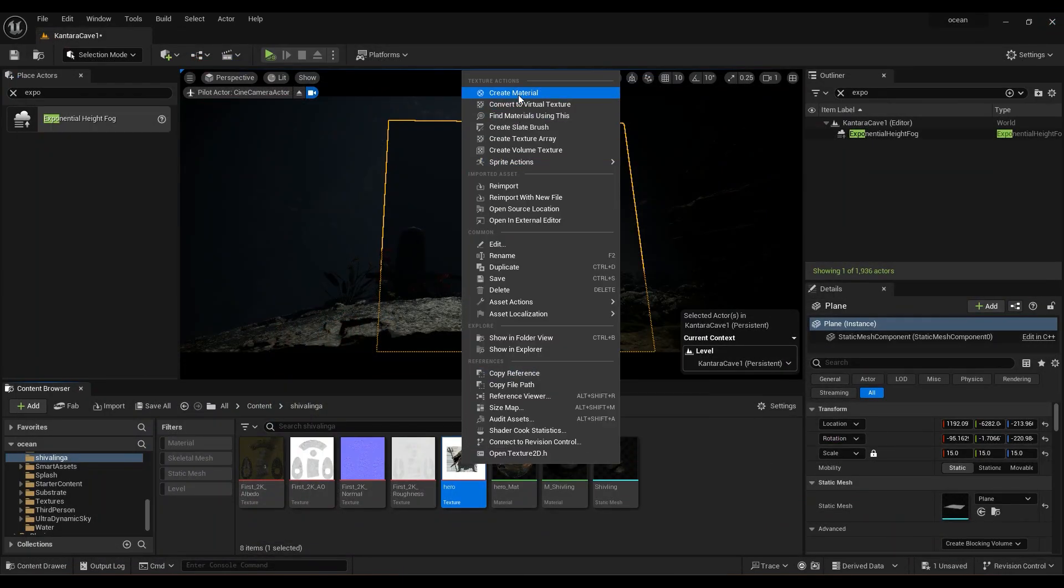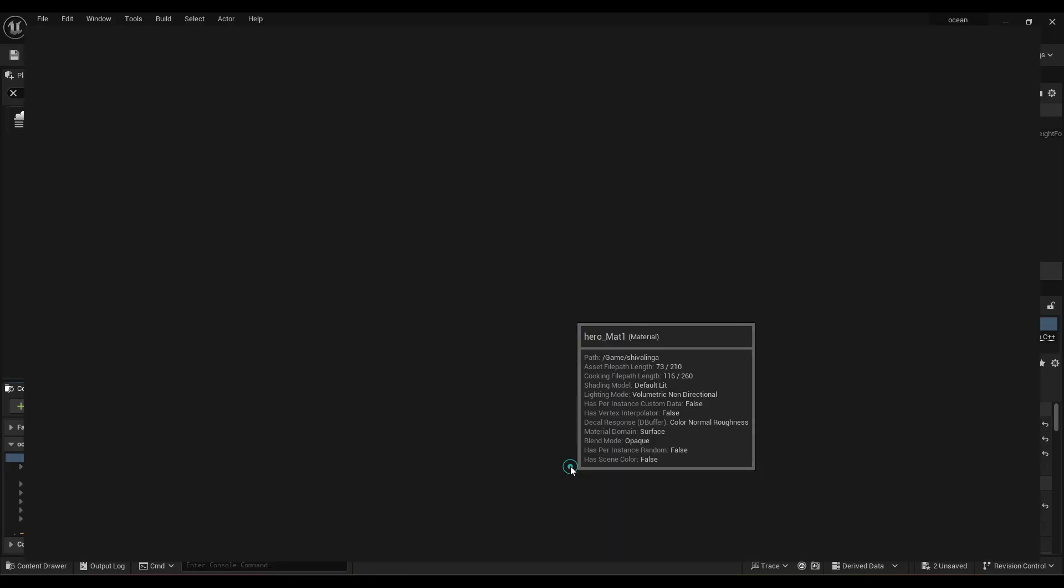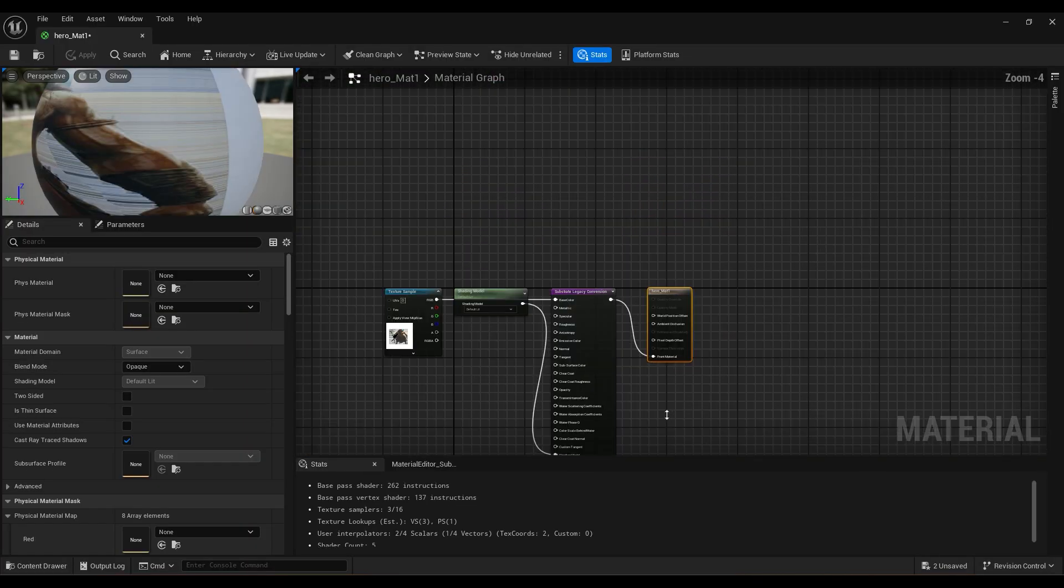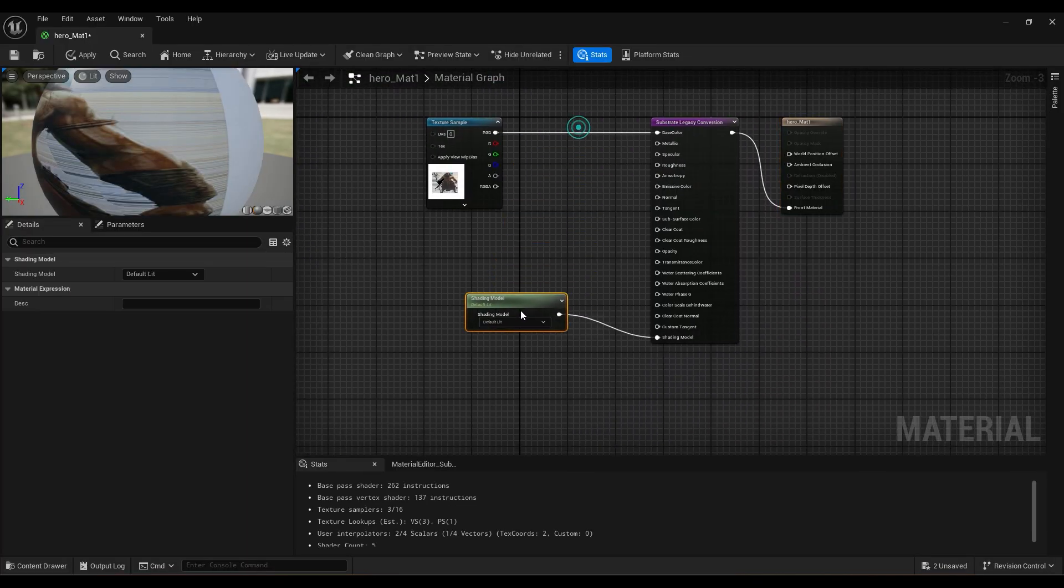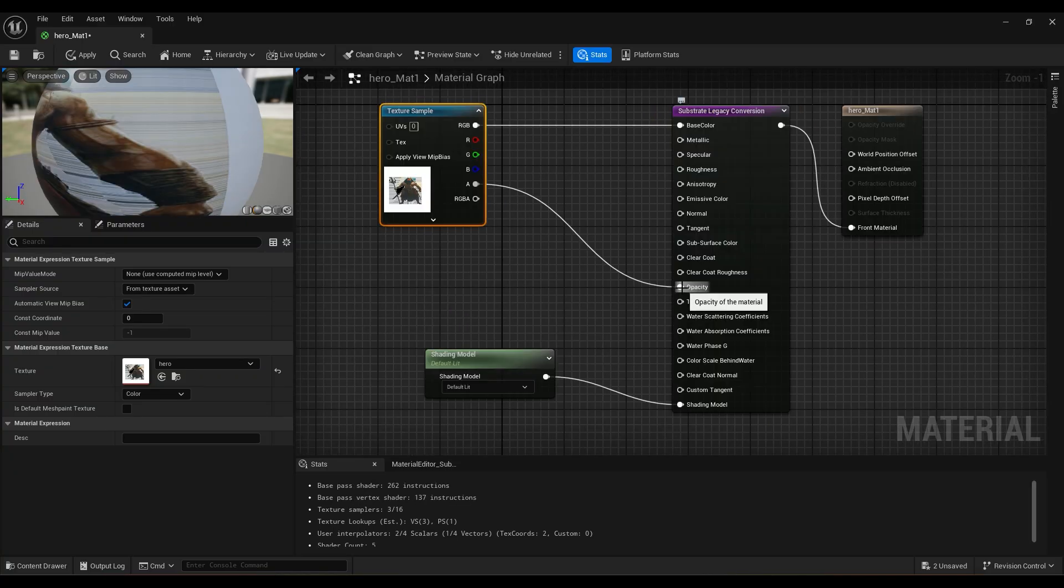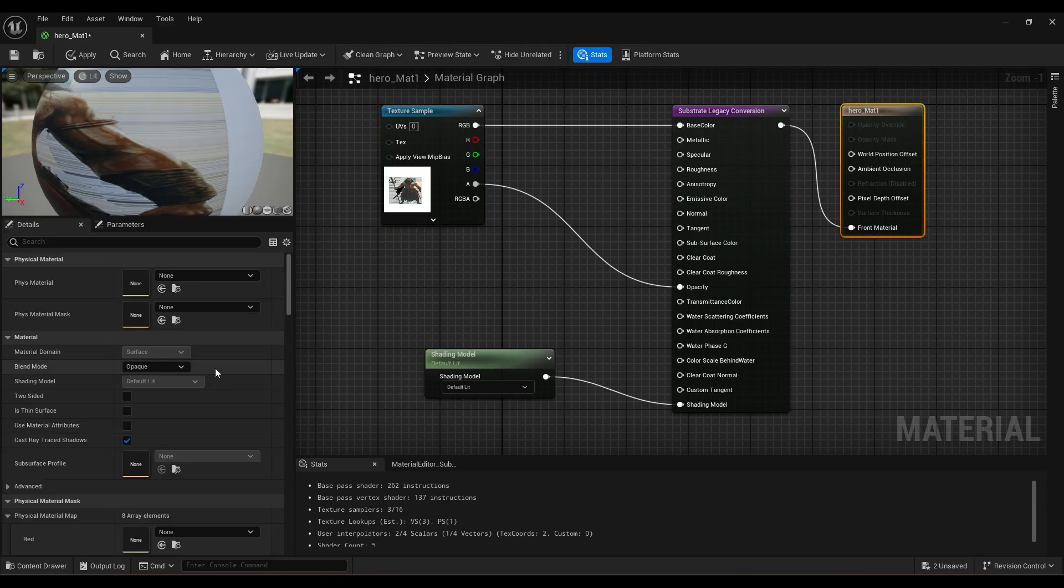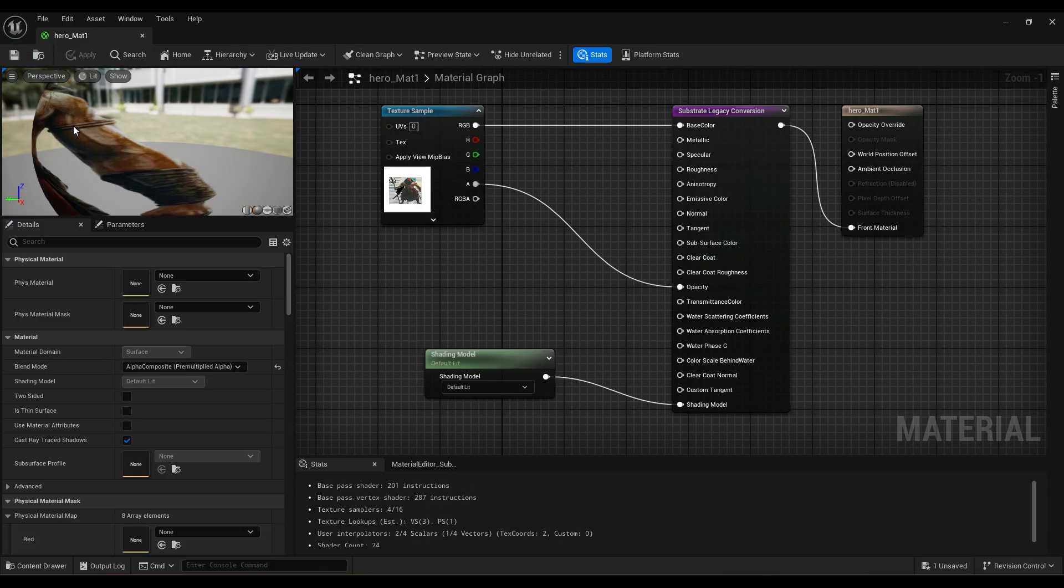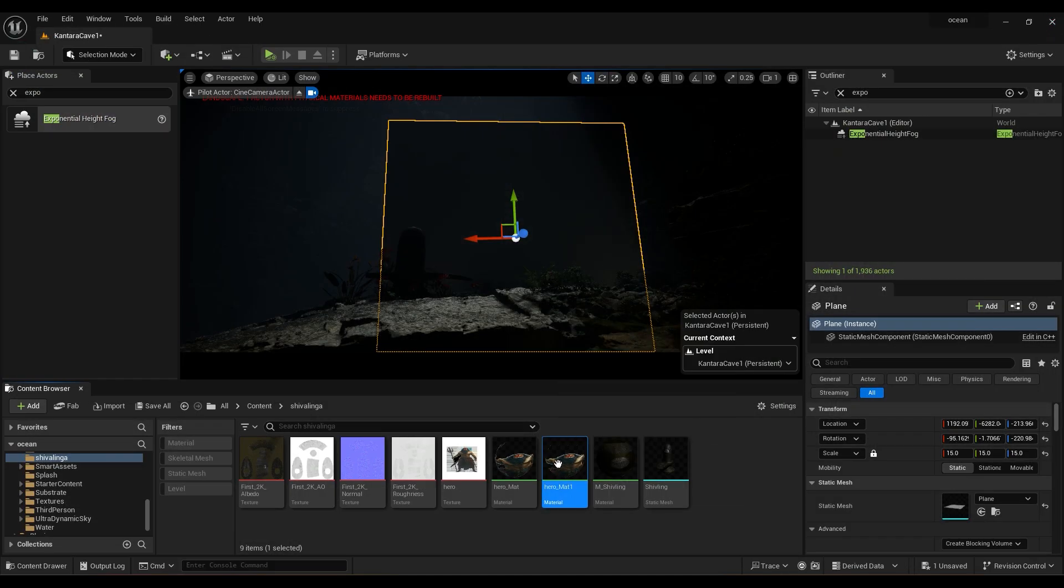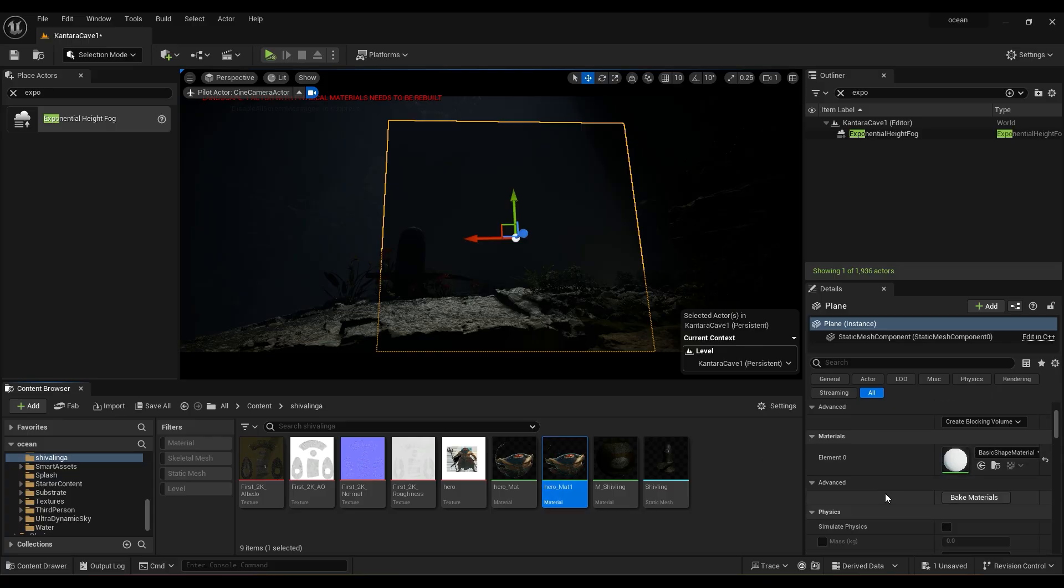Right-click on the image and create material. Double-click on it. Link alpha to opacity. Select Material node. Change blend mode to alpha composite. Now apply this material to the plane. Now adjust scale, rotation and position it to fit the image properly.